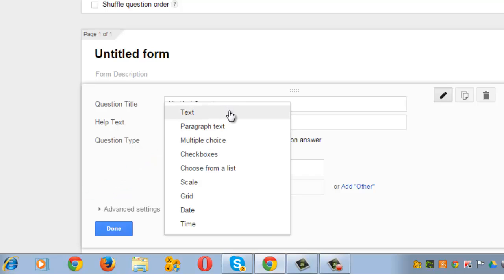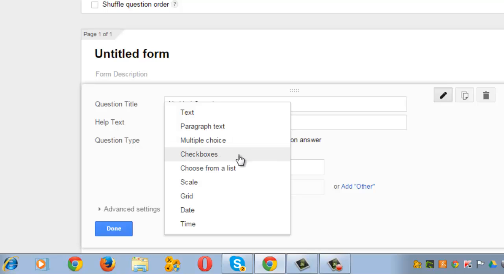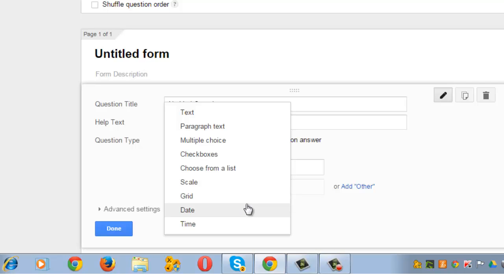You can select text if respondents are going to provide short answers, paragraph text if the answers are going to be long, multiple choice if respondents select one option among several, checkboxes if respondents select many options, choose from a list, select responses from a scale like 1 to 5 or 1 to 10, select a point from a 2-dimensional grid. Respondents can also select answers from a date with a calendar picker, or choose time or a time duration.